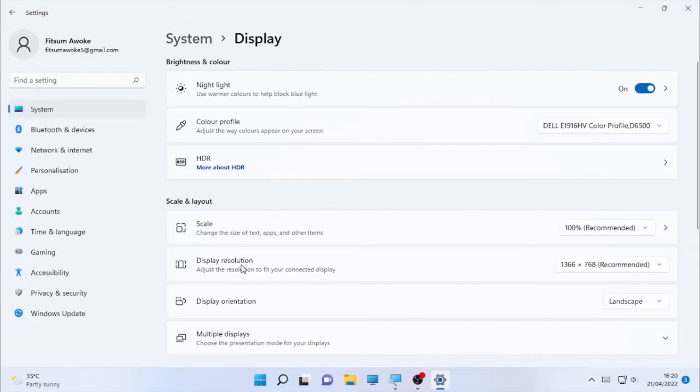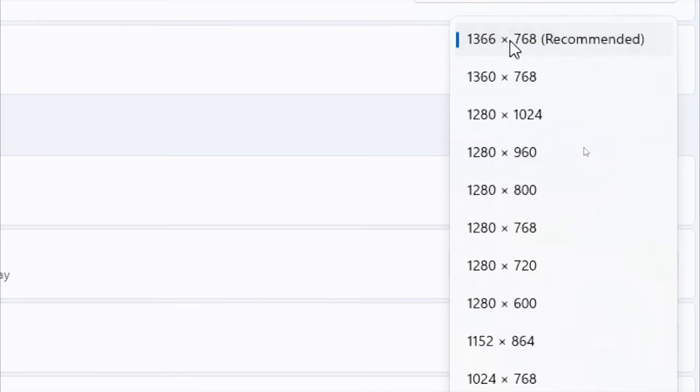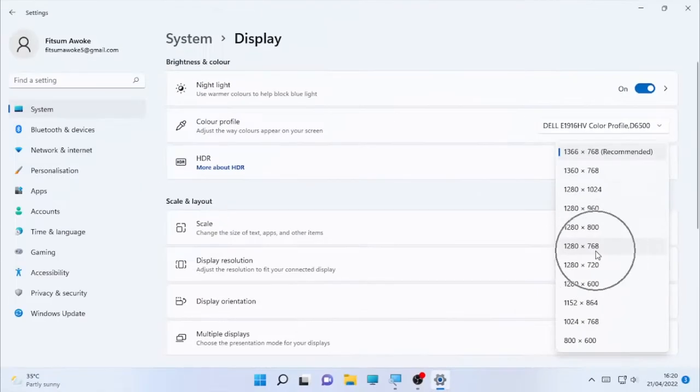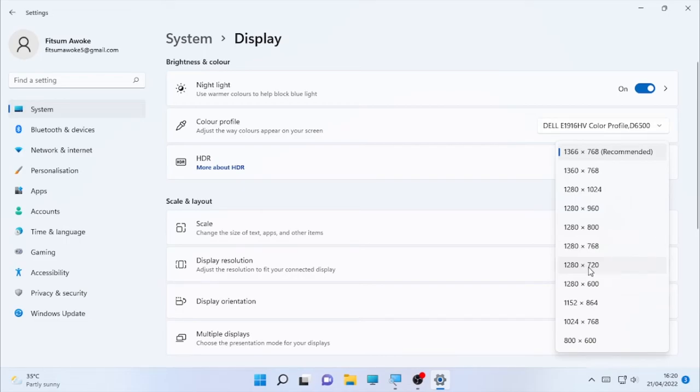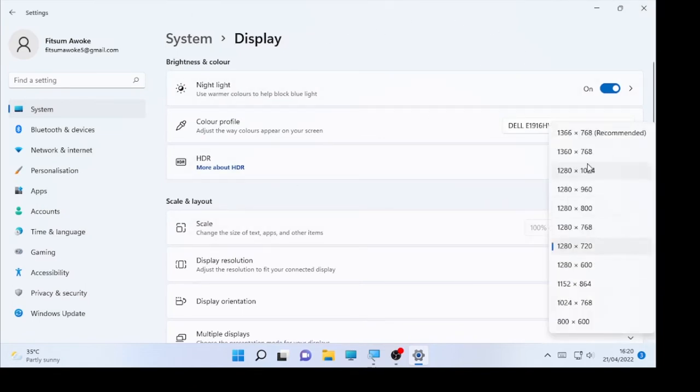You can select the dropdown arrow and select different resolutions. For example, 1280 by 720, then select Keep Changes. Then it will change your resolution, or you can select other resolutions based on your preference. I'll use the recommended one and keep the change.